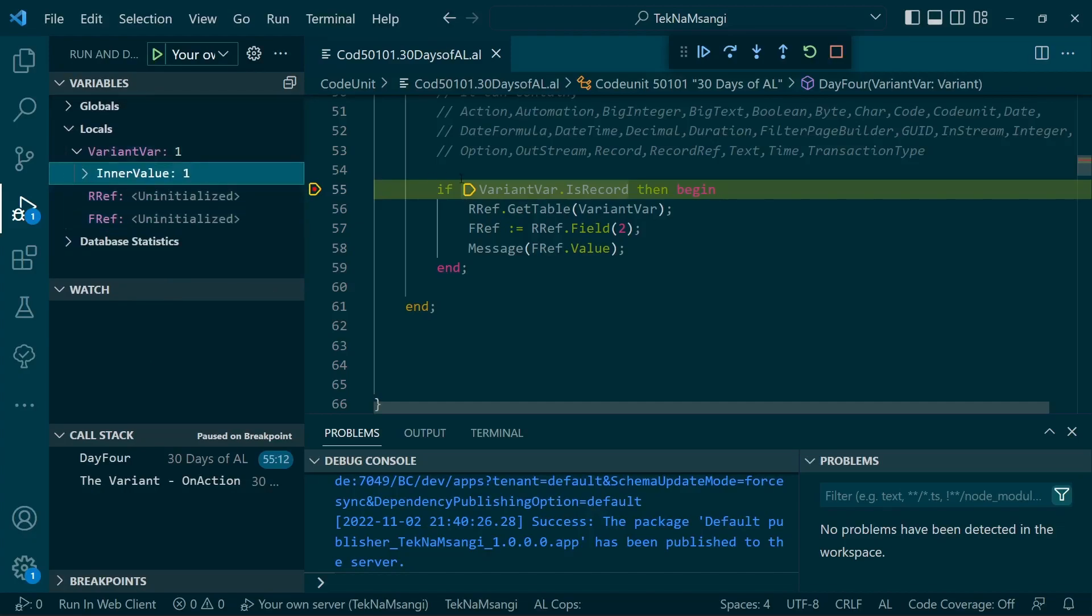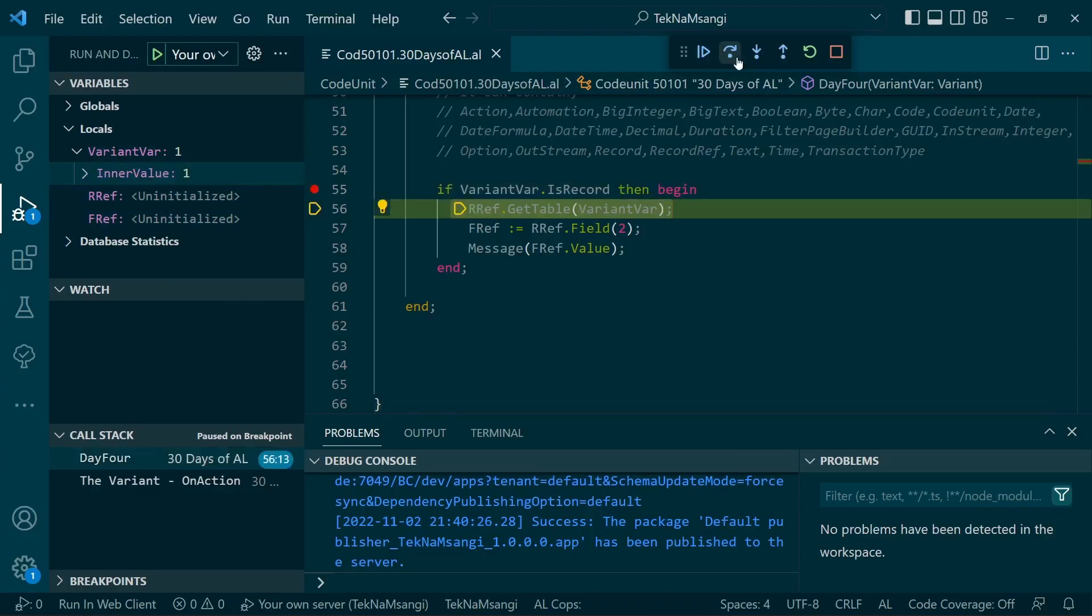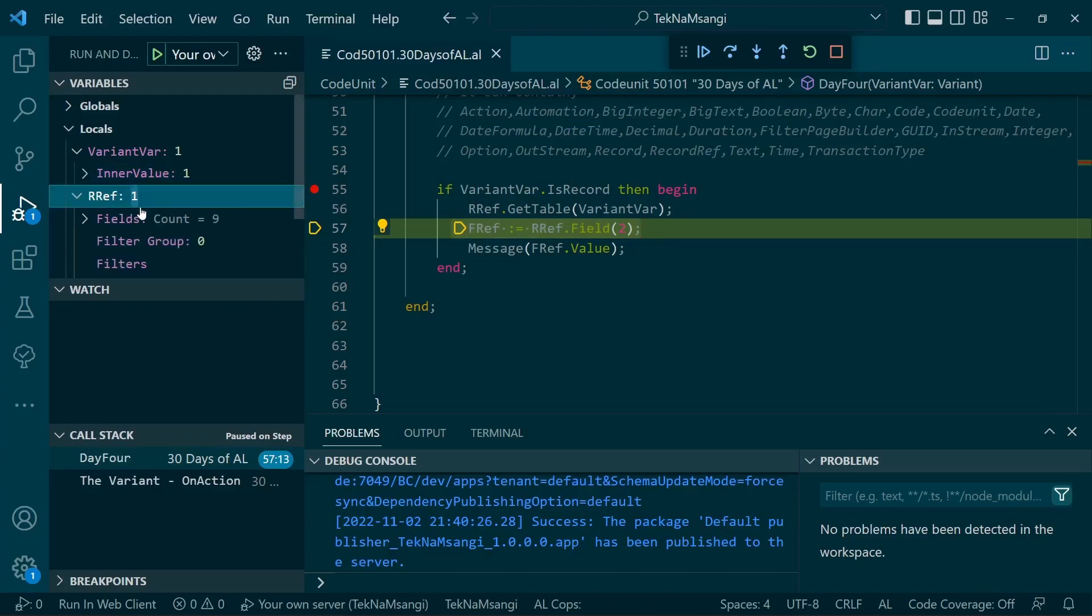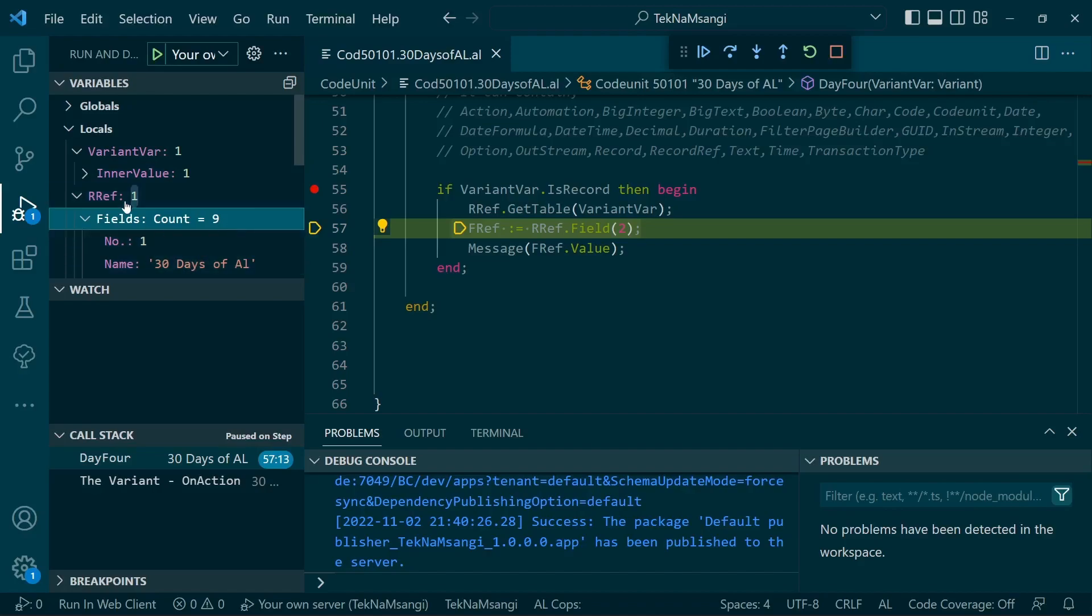Let's get this one initialized. The RecordRef is now initialized. What is it saying? The values that were in the variant have been passed to the RecordRef.